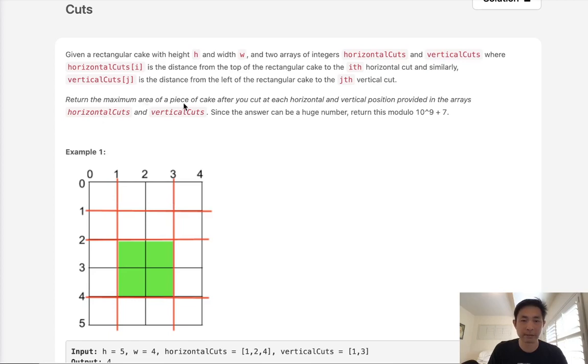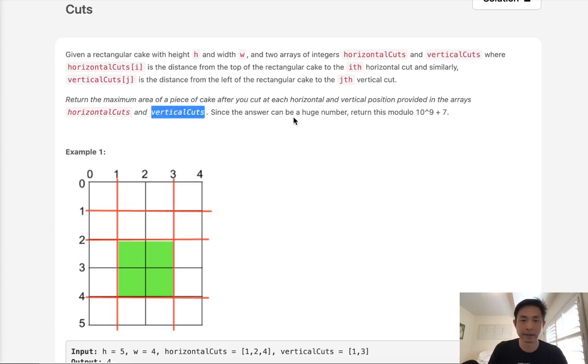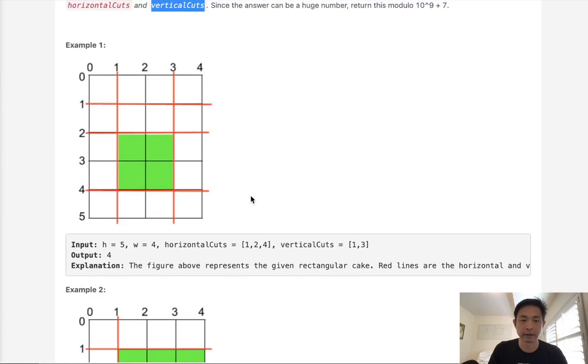Return the maximum area of a piece of cake after you cut at each horizontal and vertical position provided in the arrays horizontal cuts and vertical cuts. Since the answer can be a huge number, return this modulo 10 to the 9th power plus 7.